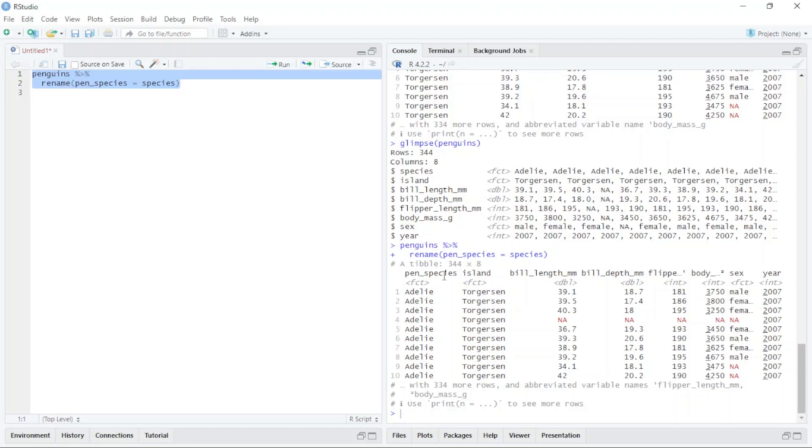The next step, I want to use another function which is rename_with. With this function I can change the column names to lowercase and also to uppercase. I just type here...